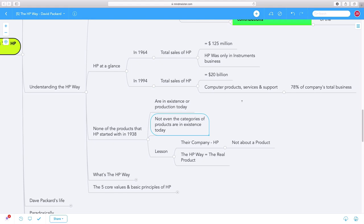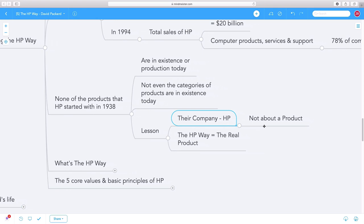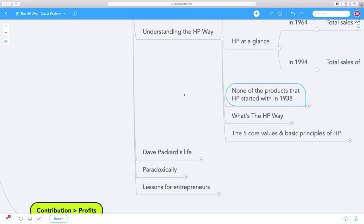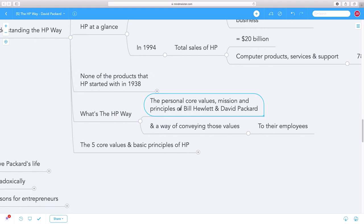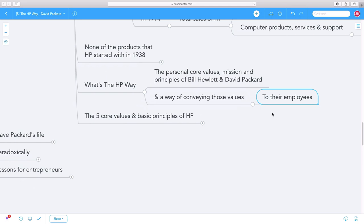But what has survived is the way - the HP way, the way of doing business. That's the real product that HP created. So what is the HP way? In some ways, it's a summation of the personal core values, mission, and principles of Bill Hewlett and David Packard. It's the vision they created, and a way of conveying those values to their employees so they can live true to that vision.